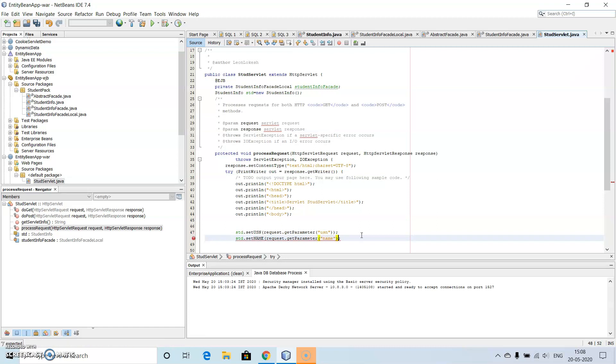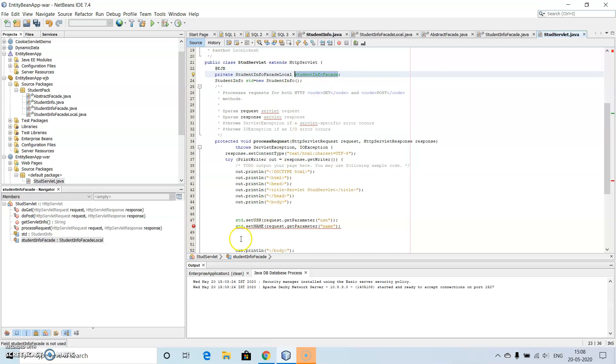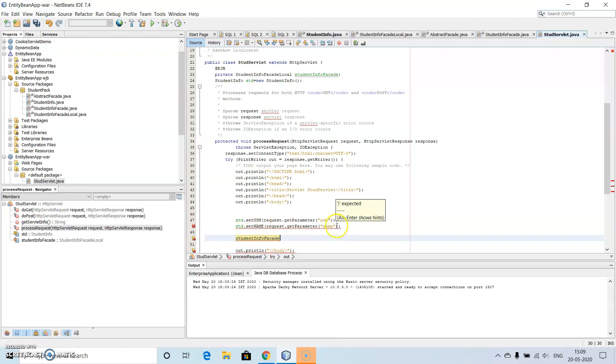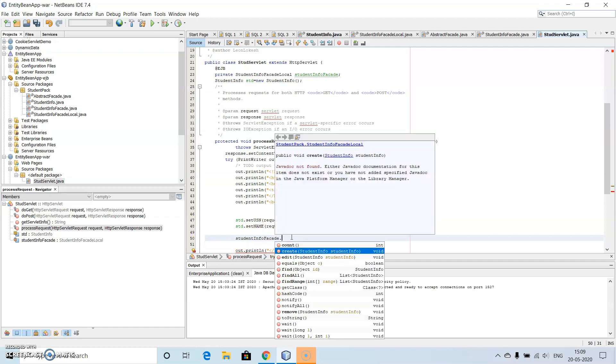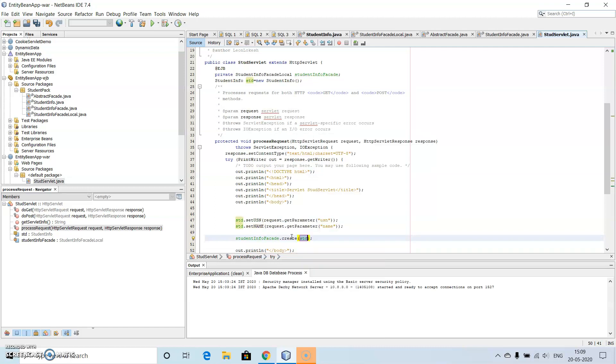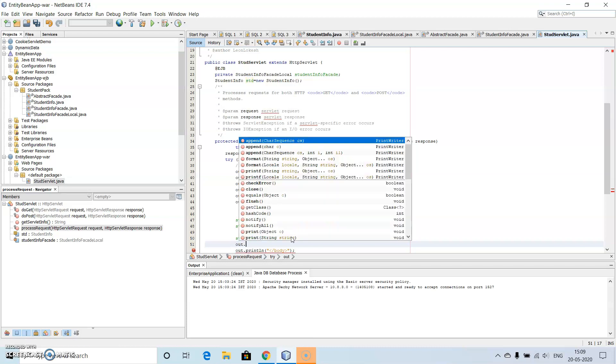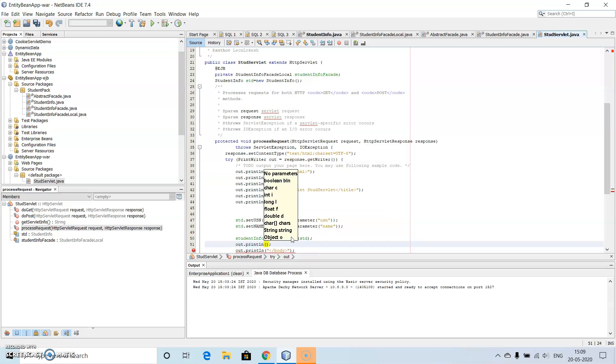And this then... So we have to need for both the values usn and name. Now let's make this of the pane here, copy this, paste here, then just use dot. So here we use create, create std, this will create the values. Now what I will do is I will use out.println, then data is inserted successfully.